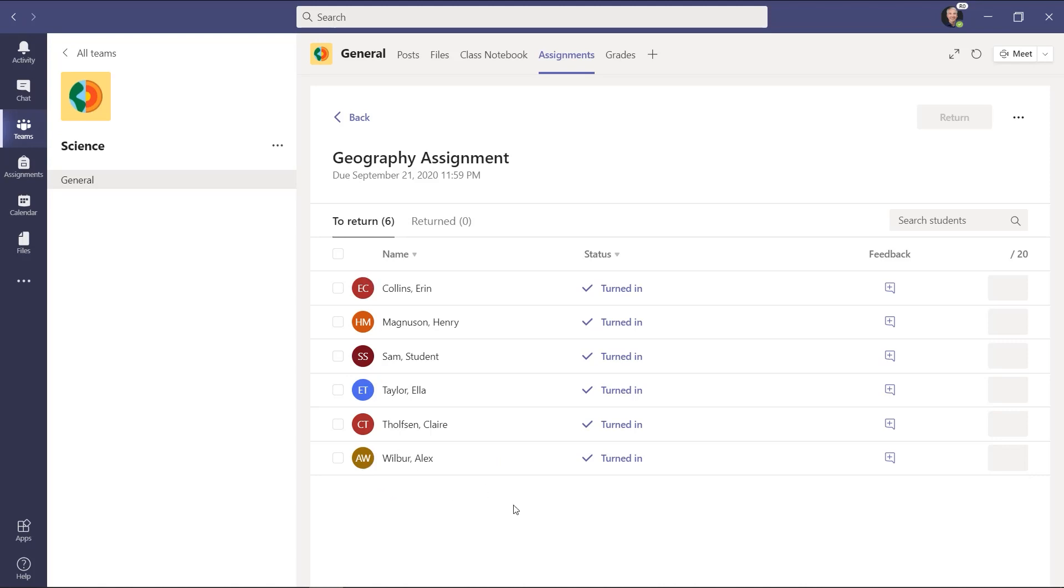Now if you've seen some of my other videos, I always talk about Alex, my star student. Well, in this case, you know what? I don't want to know who Alex is, who Sam is, who Ella is, and I can anonymize them to make sure there's no bias coming in when I'm looking at these papers.